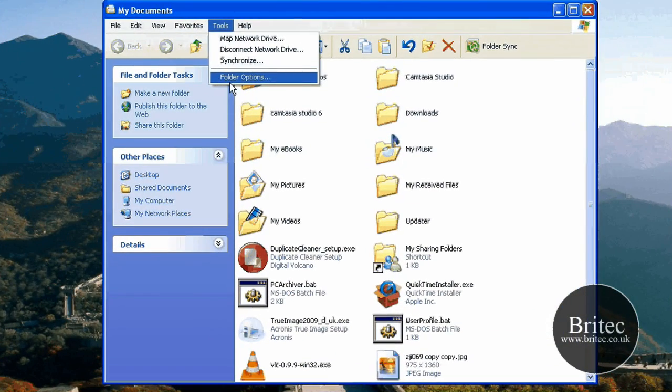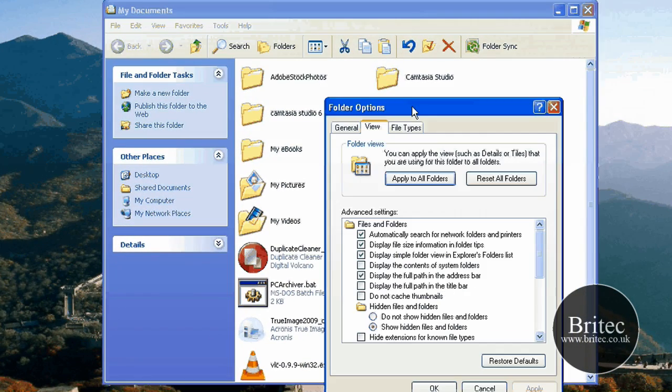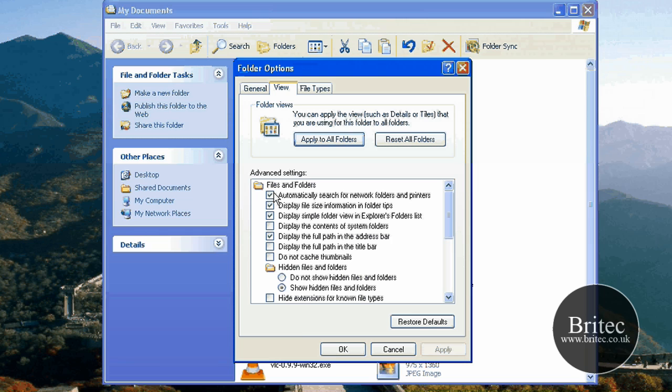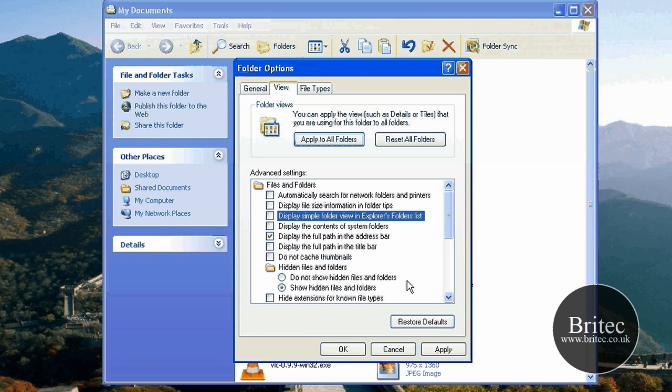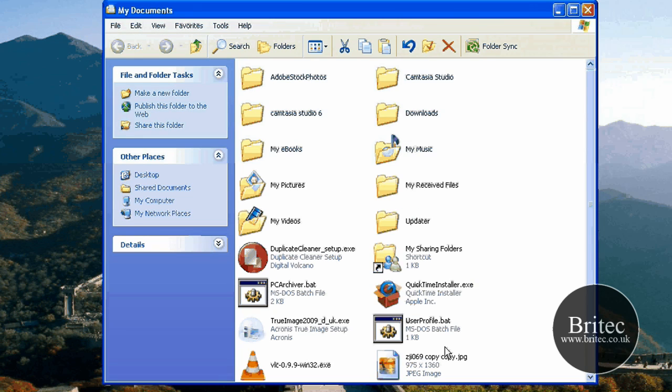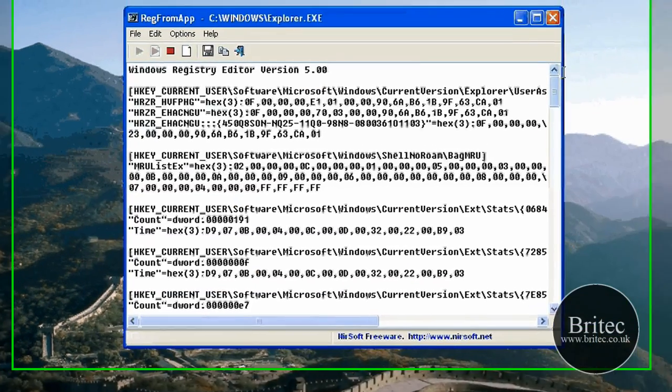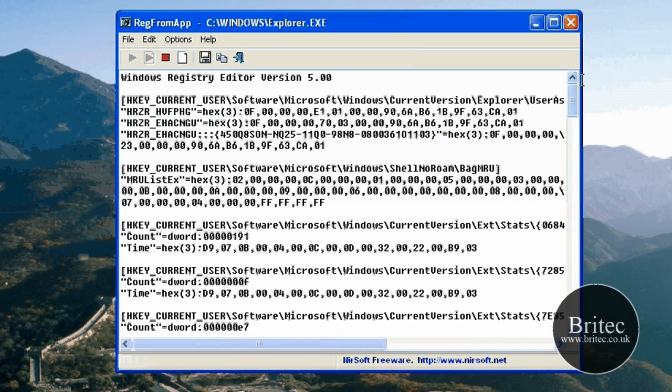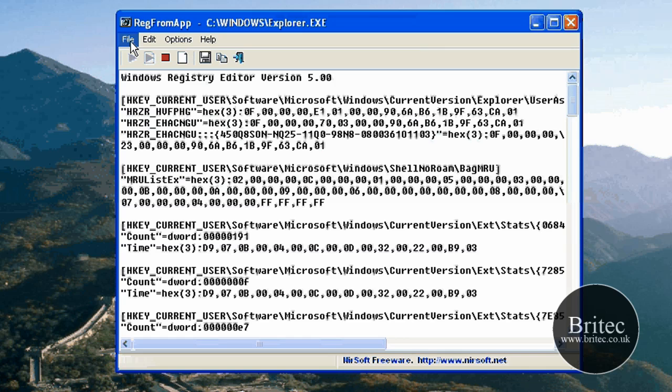So if I go to Tools, Folder Options, and then View, and then make some changes inside here like so, you'll actually see it's going to make some changes because I've made those changes.